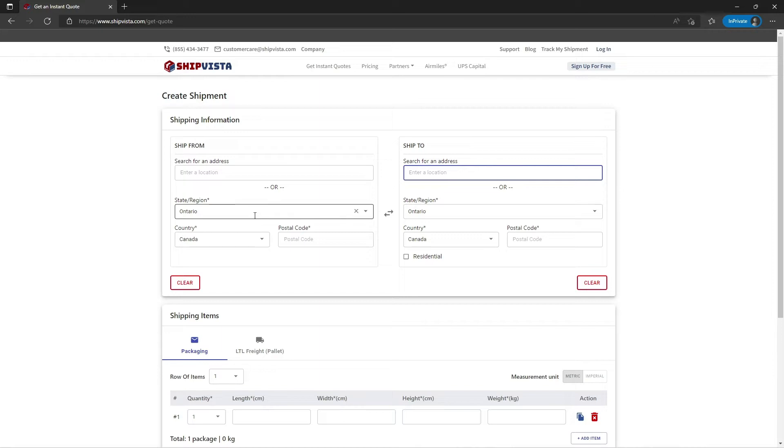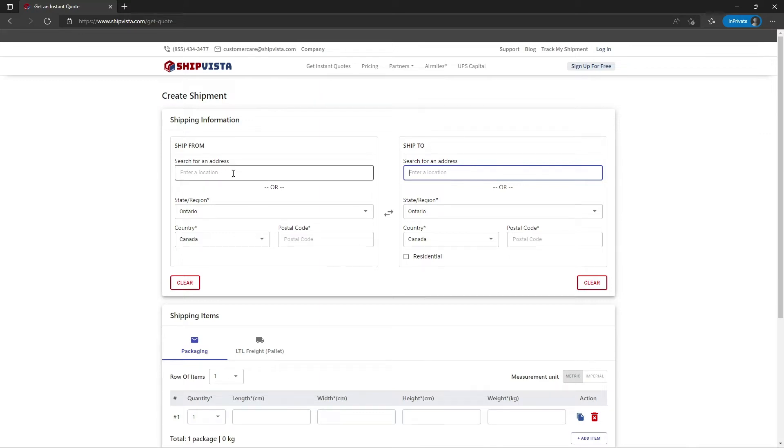Or you can manually type in your ship from and ship to address. Let me just search for my address.